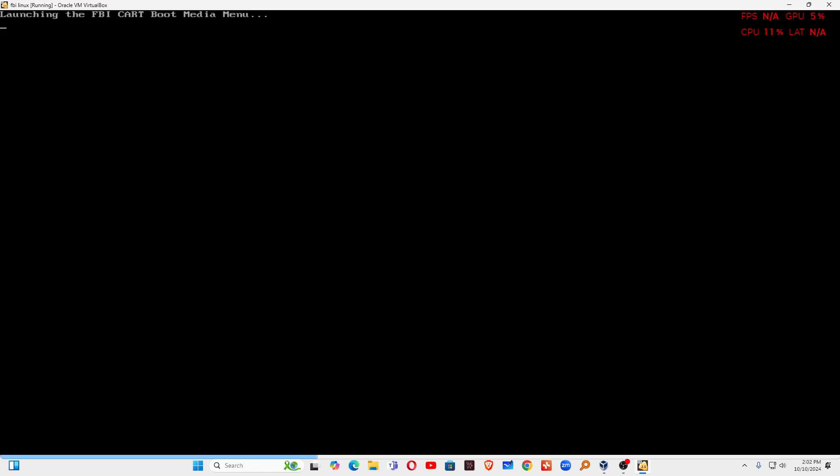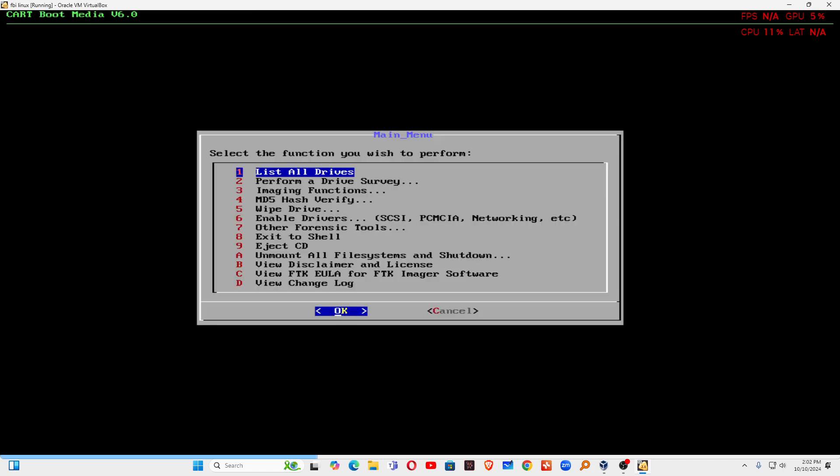You can see launching the FBI cat. Using this you can list all the drives, you can perform drive survey, you can do image function like MD5 hashing verification, you can wipe the drive, means delete the data of the system or any hard drive. You can use forensic tools, number 7 forensic tools available. You can exit the shell using line number 8, you can eject the CD if there is any CD.